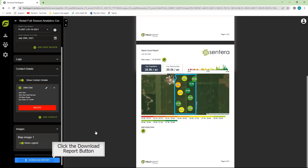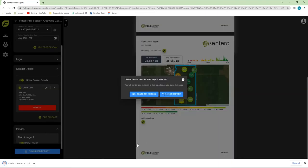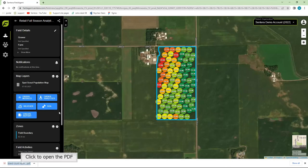When you're satisfied with the report, click on Download Report. It'll be saved as a PDF. Click on the report and there it is.